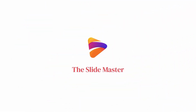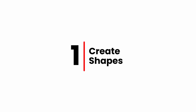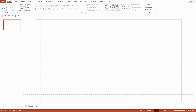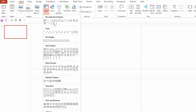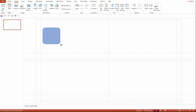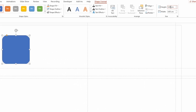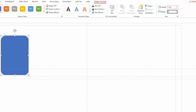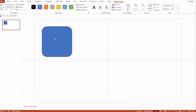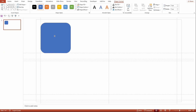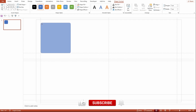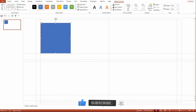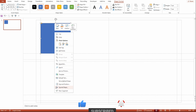Let's start the video with the creation of the shapes. As usual, I already have a slide in my presentation. Go to Insert > Shapes, select Rounded Rectangle, draw a rectangle, and go to Shape Format. Set the height as 7 and width as 7, and align the shapes correctly. I'm reducing the radius of the rectangle — right-click on it and select Format Shape.